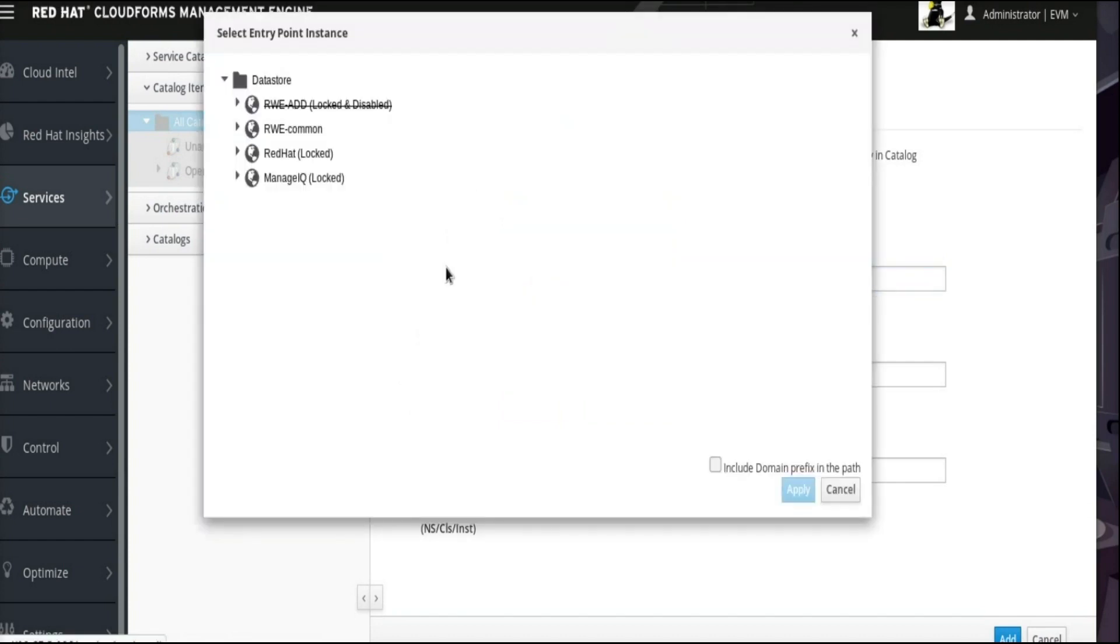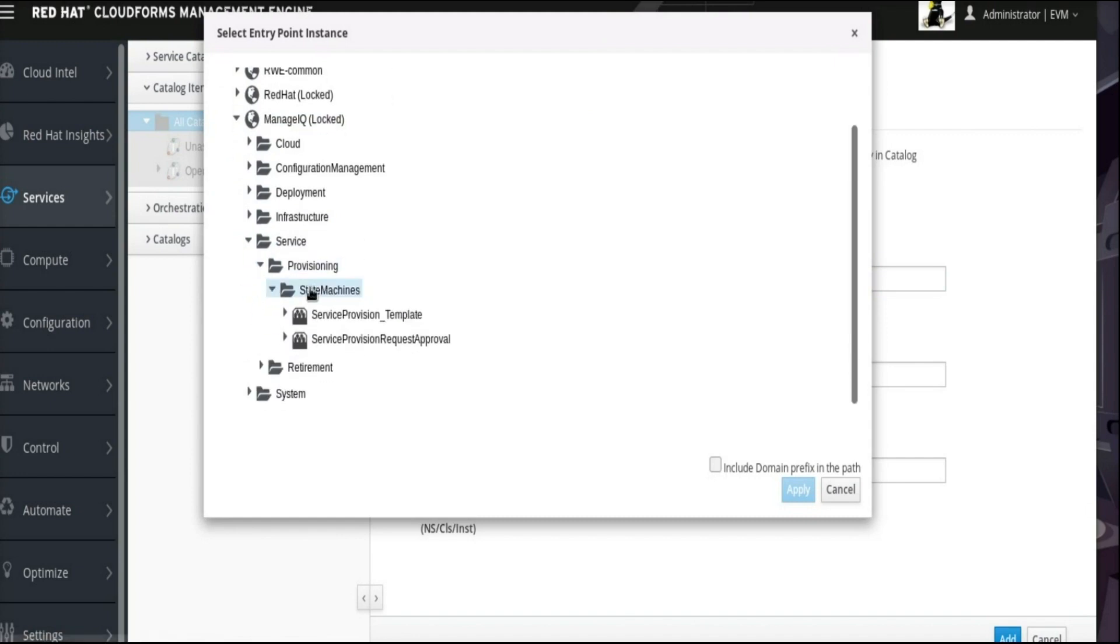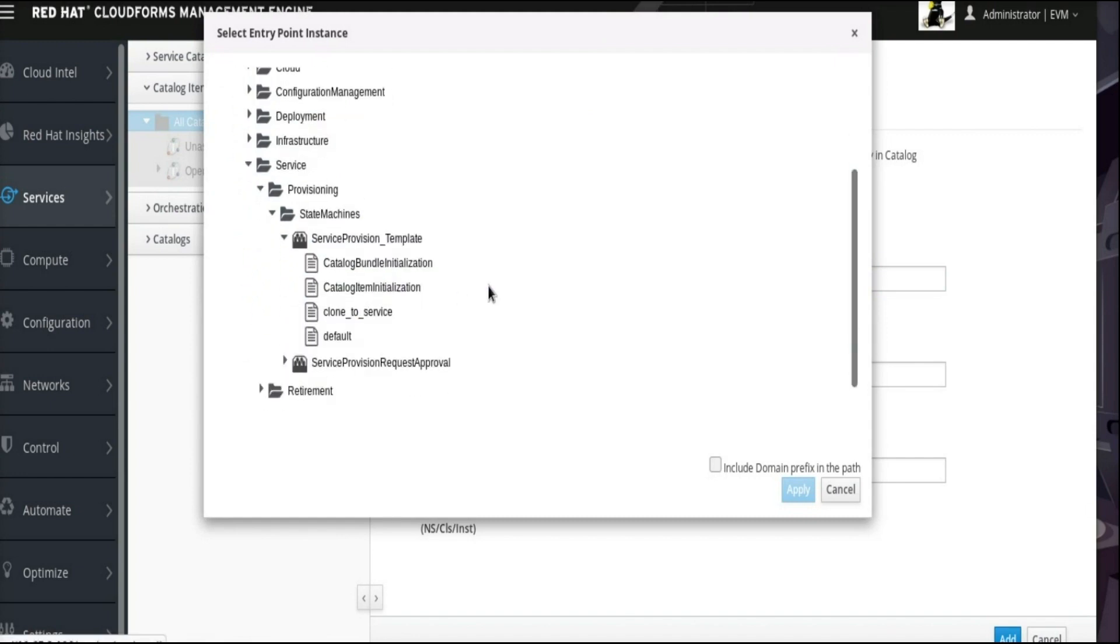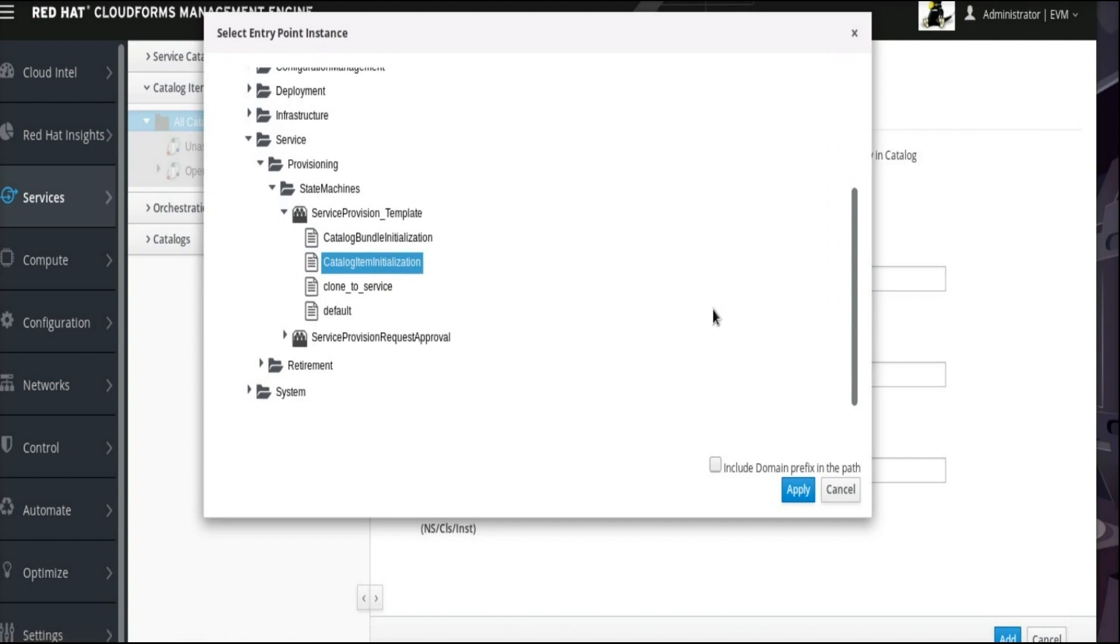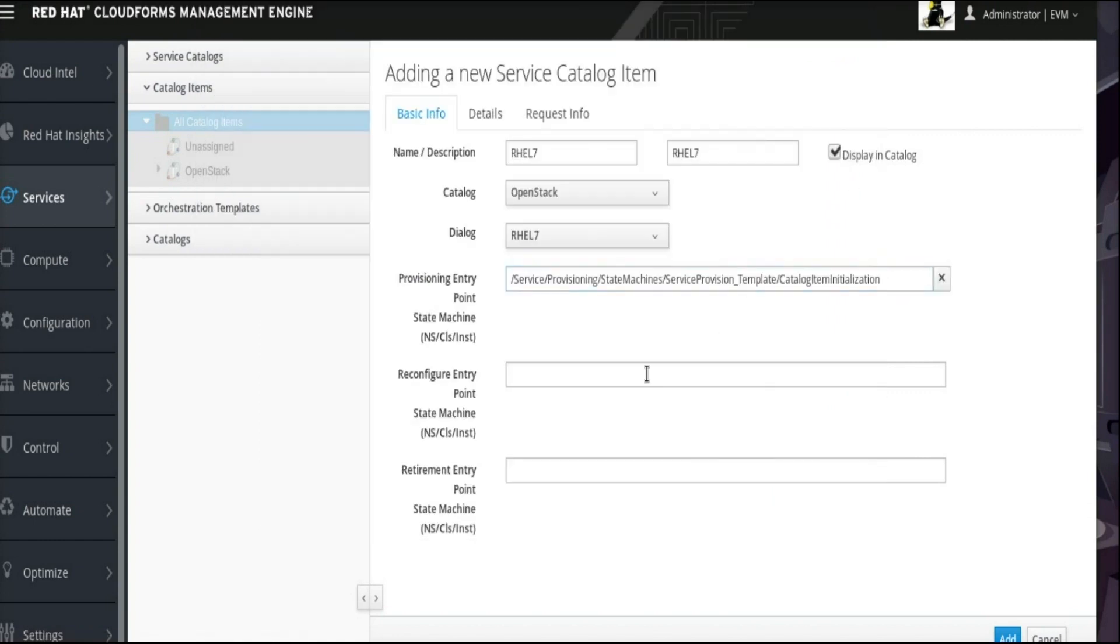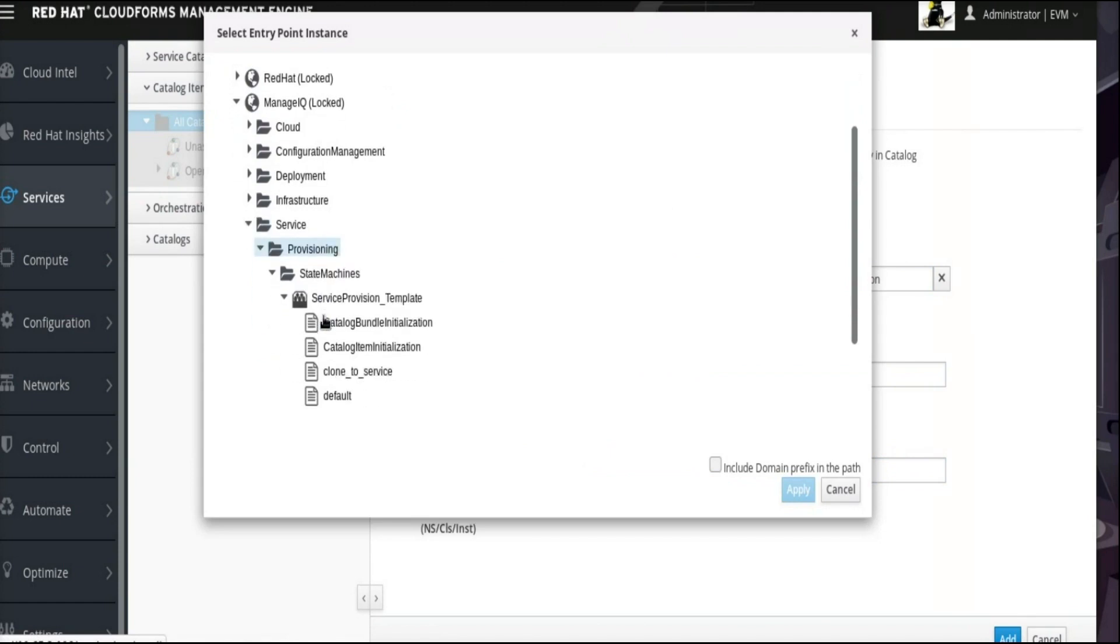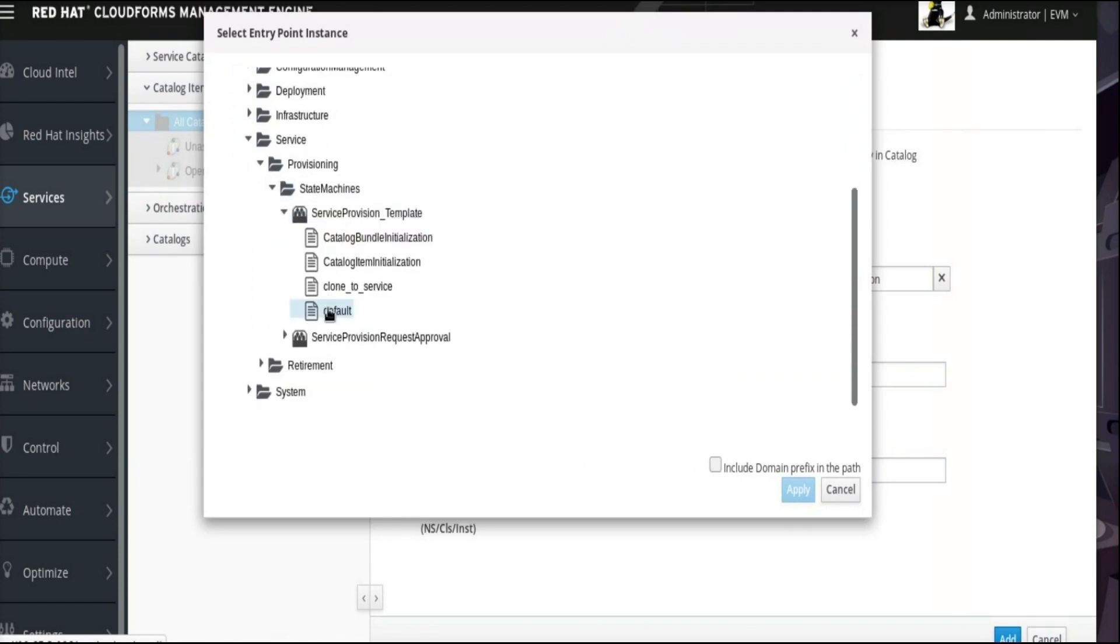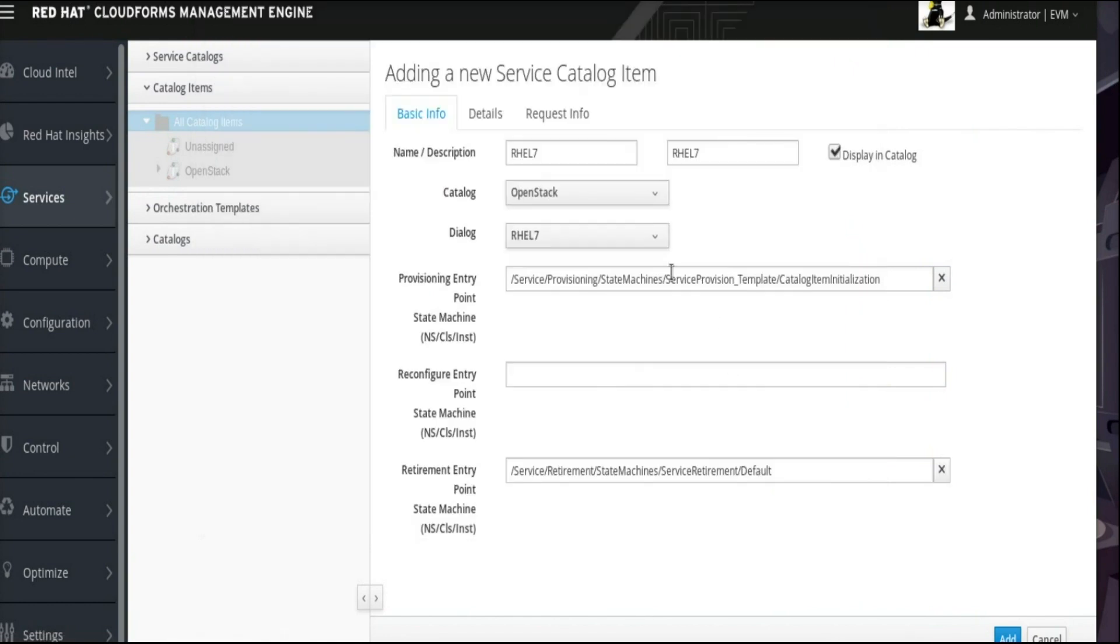Note the paths we are providing here for the Provision Entry Point State Machine and Retirement Entry Point State Machine. As you can see, we can click through the structure to build these paths. Let's keep Reconfigure Entry Point as blank for now.